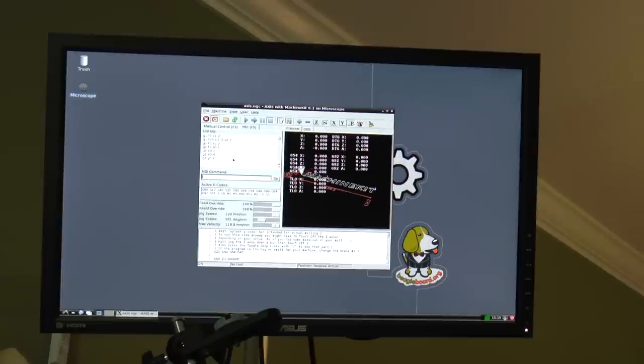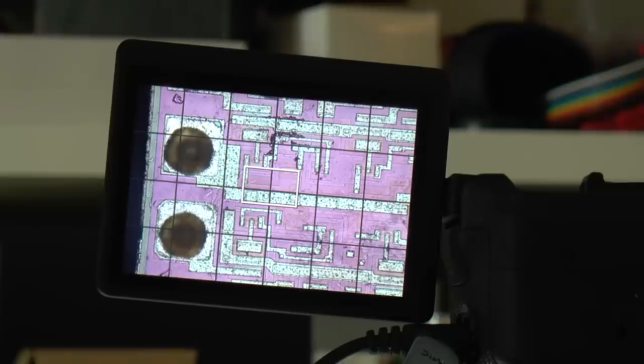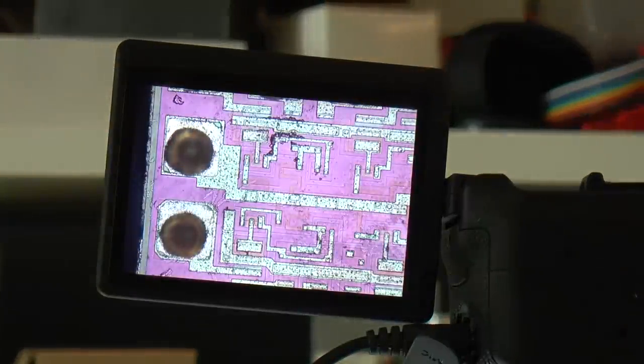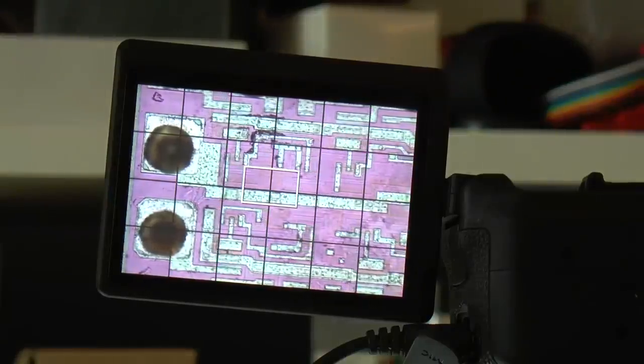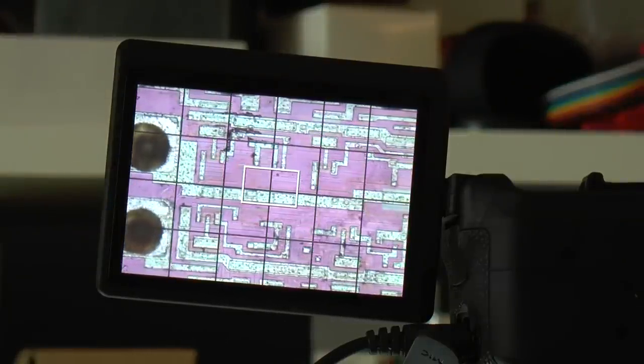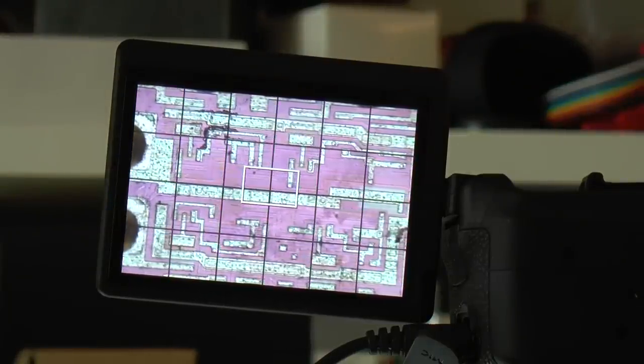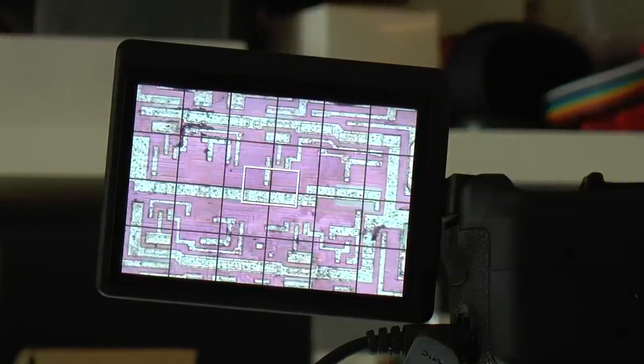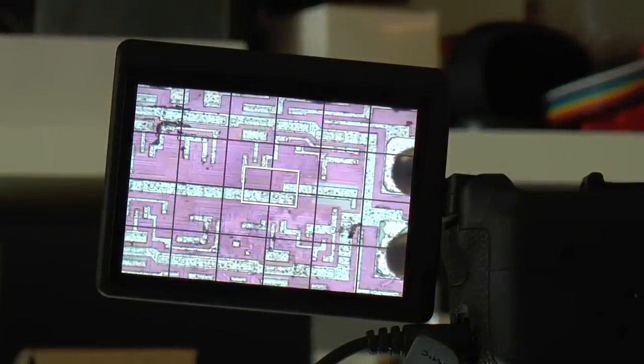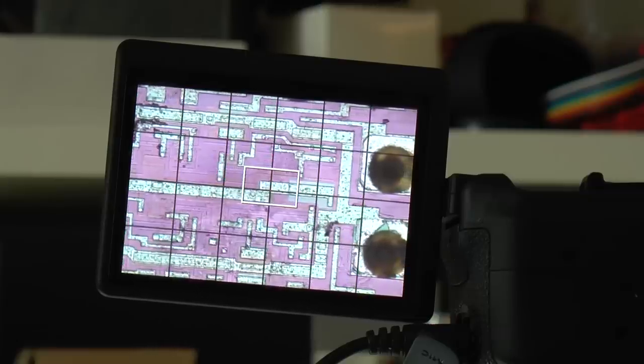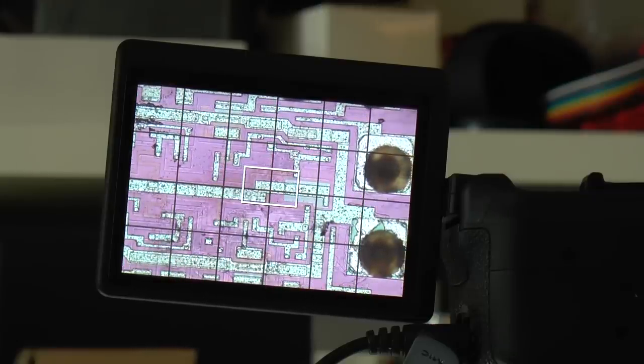Each picture has a 50% overlap, which makes it a lot easier for the stitching program to stitch the images together later. With my setup, one picture is 600 micrometers by 400 micrometers.